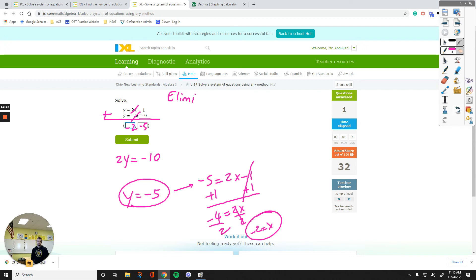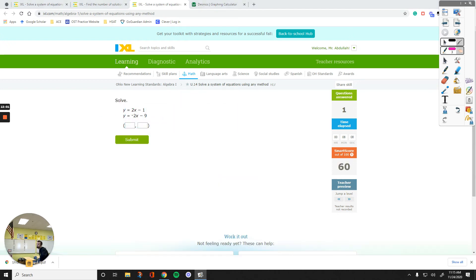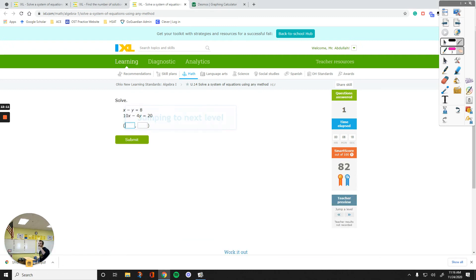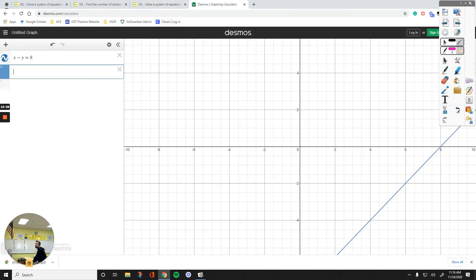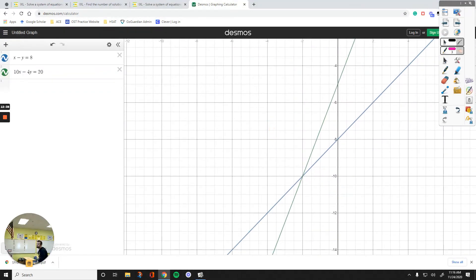You can always confirm these by typing them into Desmos. Now let's move up a level and look at another example. The system is: x minus y equals 8, and 10x minus 4y equals 20. Let's graph it on Desmos. The point of intersection is negative 2, negative 10 — that is the solution to this system.